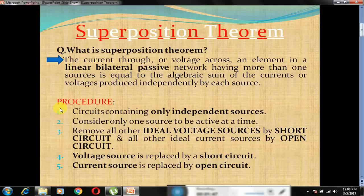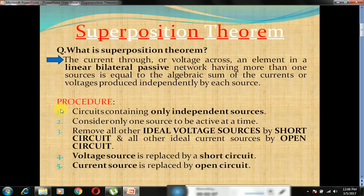What is bilateral? Bilateral means when element properties and characteristics are independent of the direction of current, then the element is bidirectional. In simple language, current can flow in both directions — that is called a bilateral network. Passive means the element which consumes energy is called a passive network, and the element which supplies energy is called an active network.